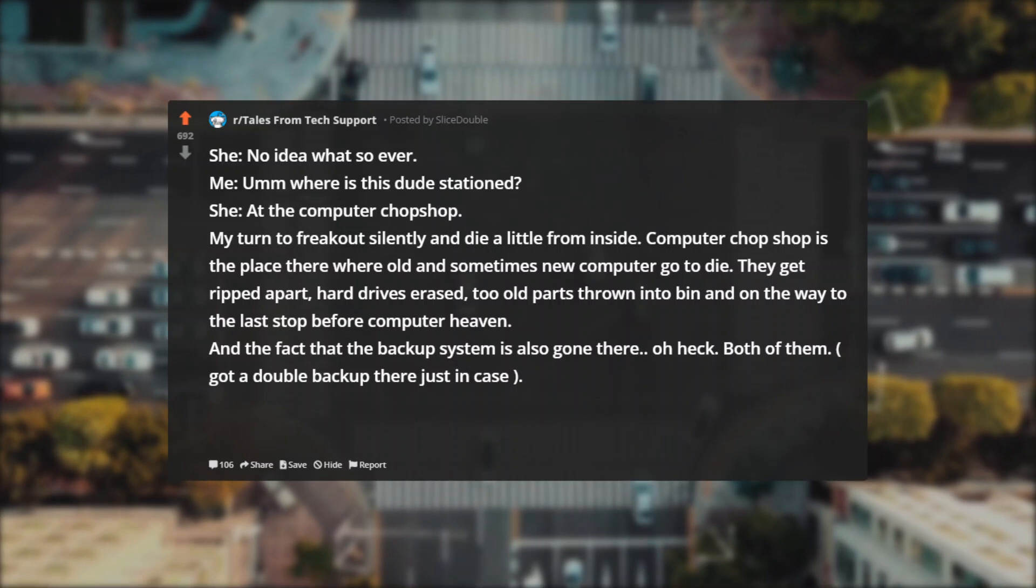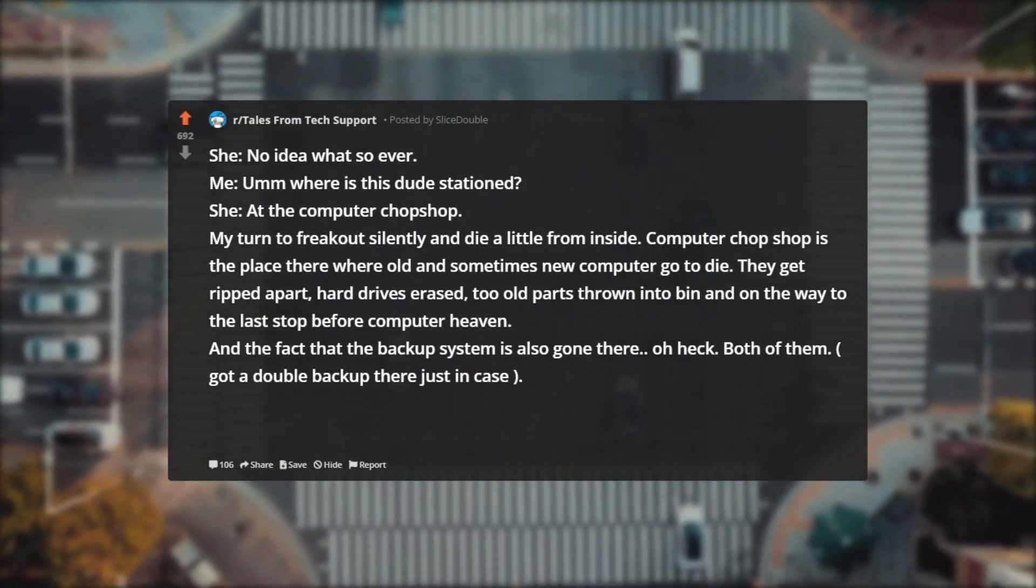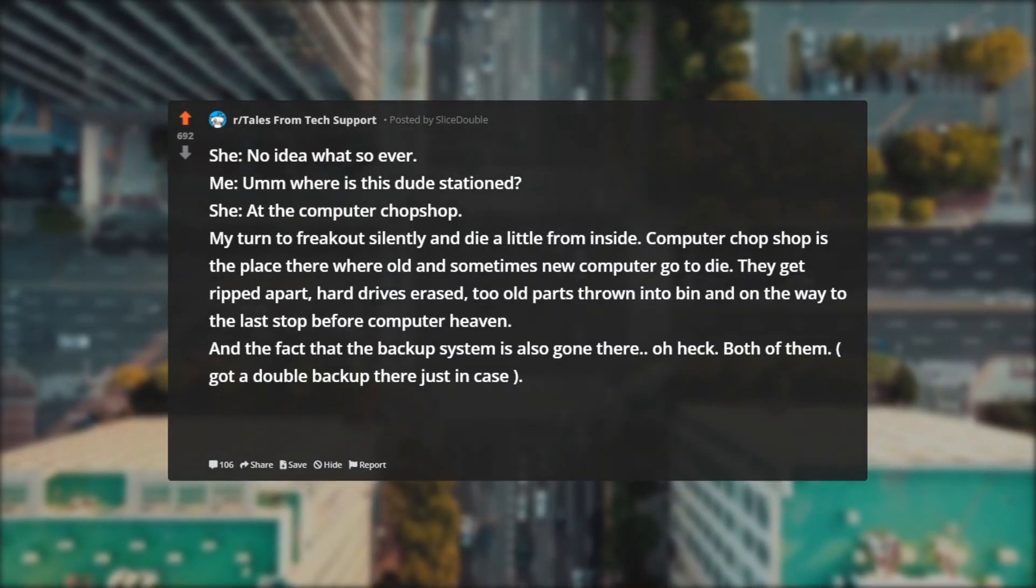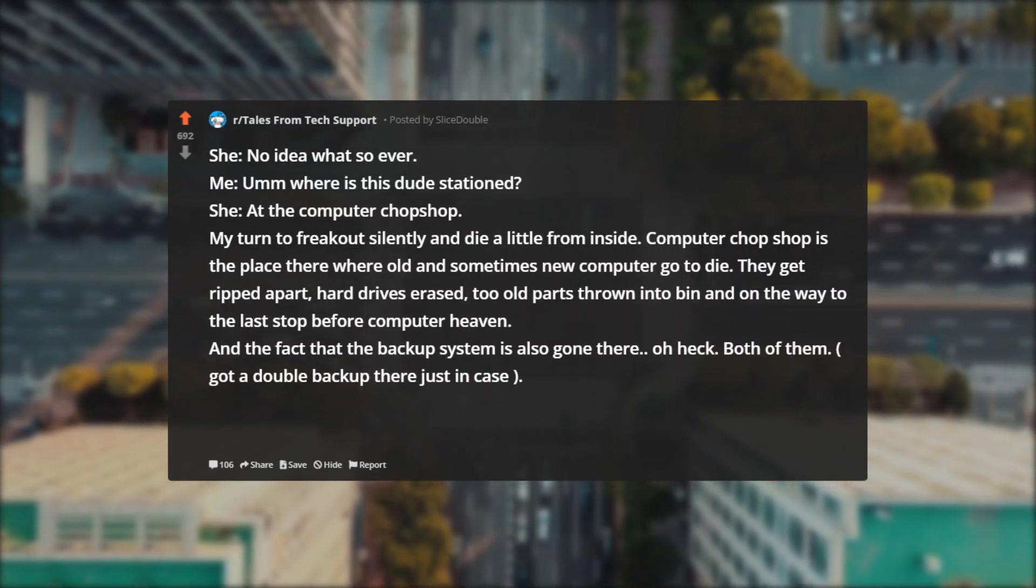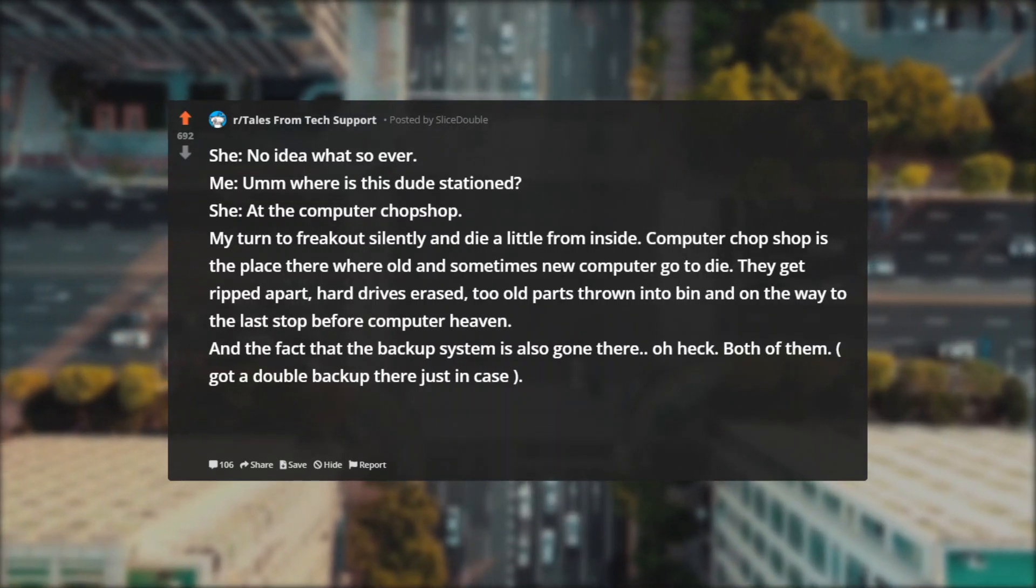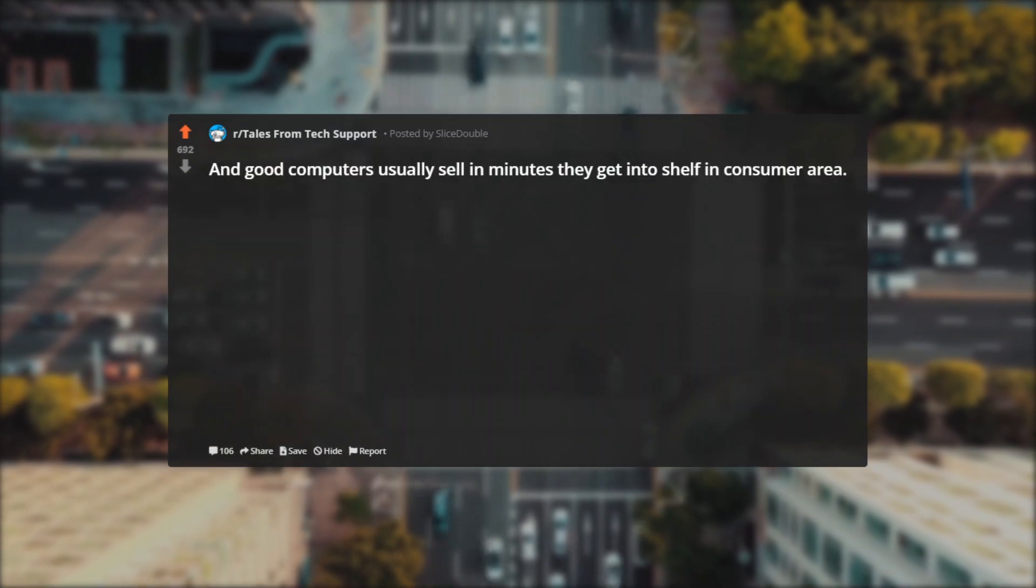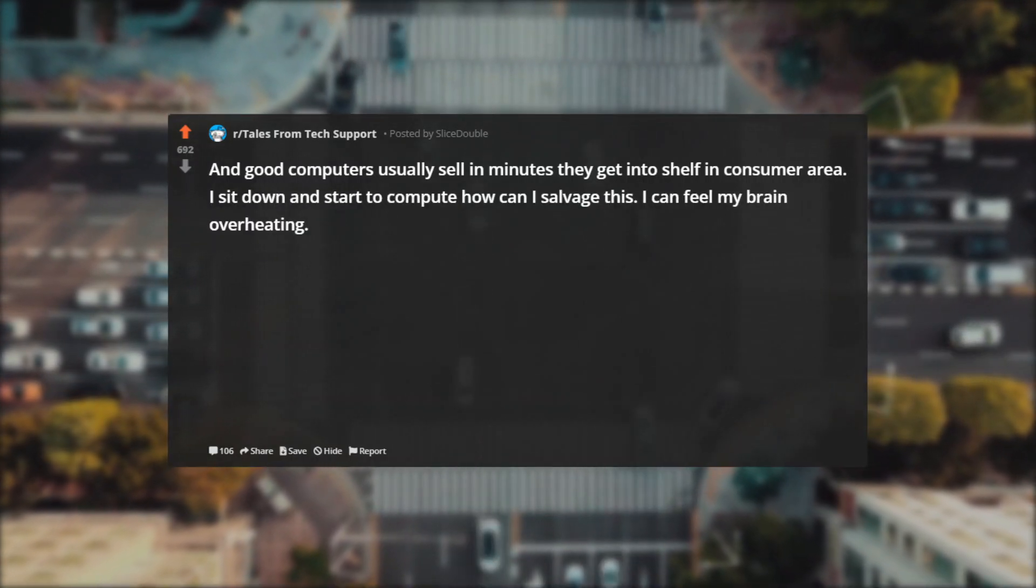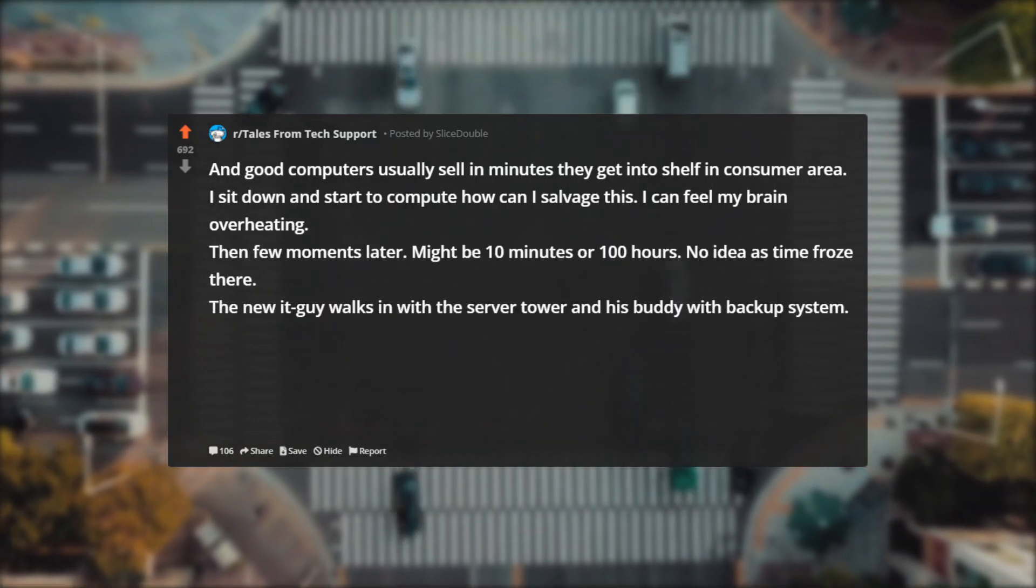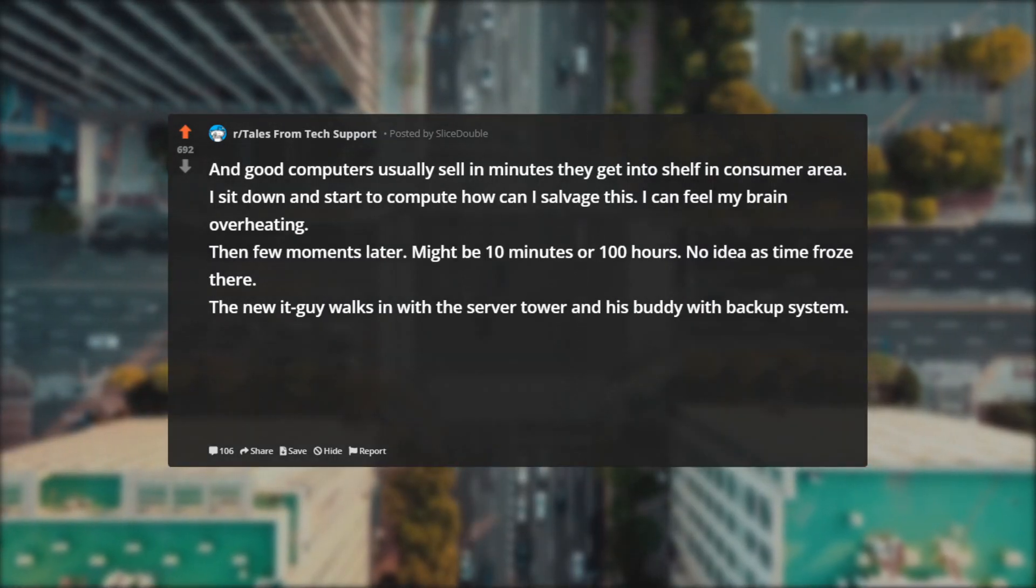My turn to freak out silently and die a little from inside. Computer chop shop is the place where old and sometimes new computers go to die. They get ripped apart, hard drives erased, old parts thrown into bin and on the way to the last stop before computer heaven. And the fact that the backup system is also gone there—oh, both of them got a double backup there just in case. Also there is a joke that if anyone finds something in there that is not bolted into ground it's going for sale ASAP, and good computers usually sell in minutes they get into shelf and consumer area. I sit down and start to compute how can I salvage this. I can feel my brain overheating. Then few moments later—might be 10 minutes or 100 hours, no idea as time froze there—the new IT guy walks in with the server tower and his buddy with backup system.